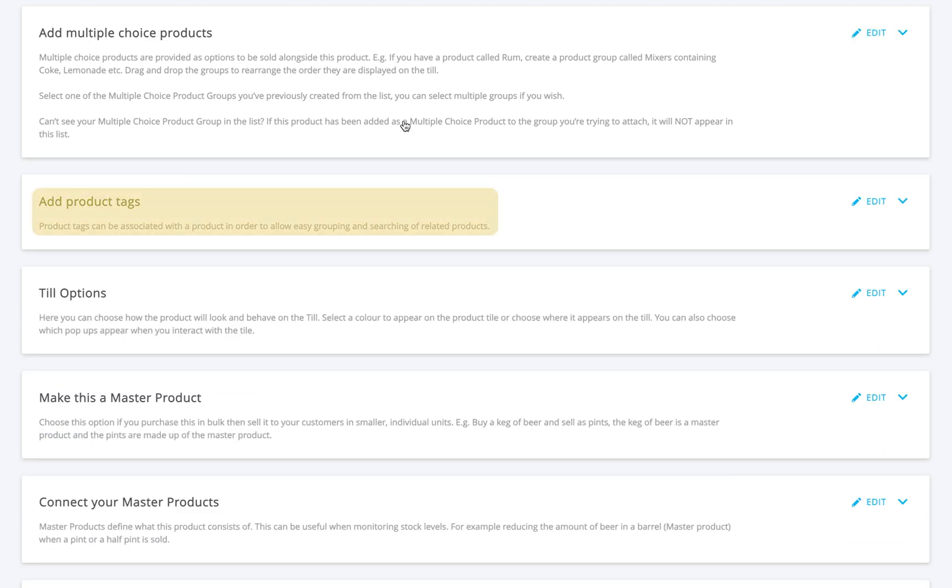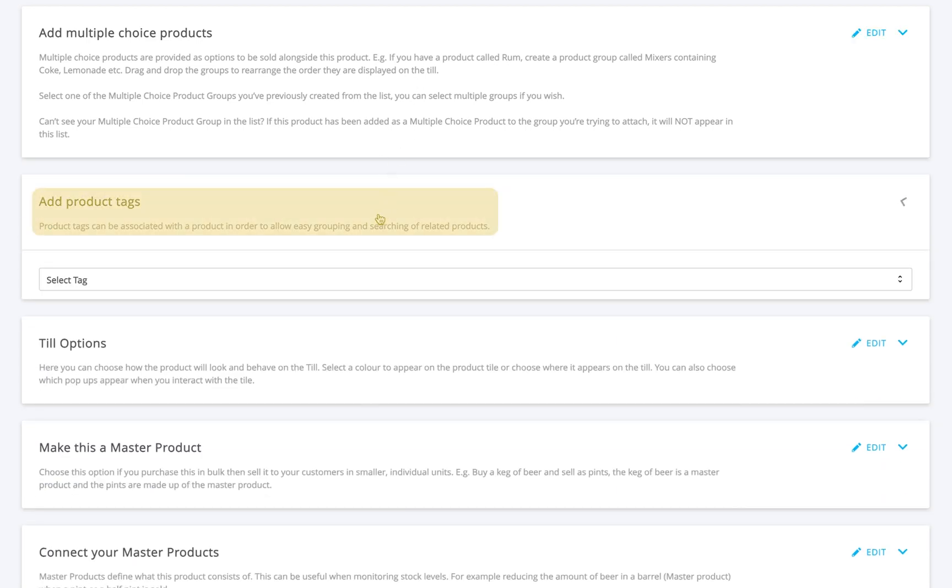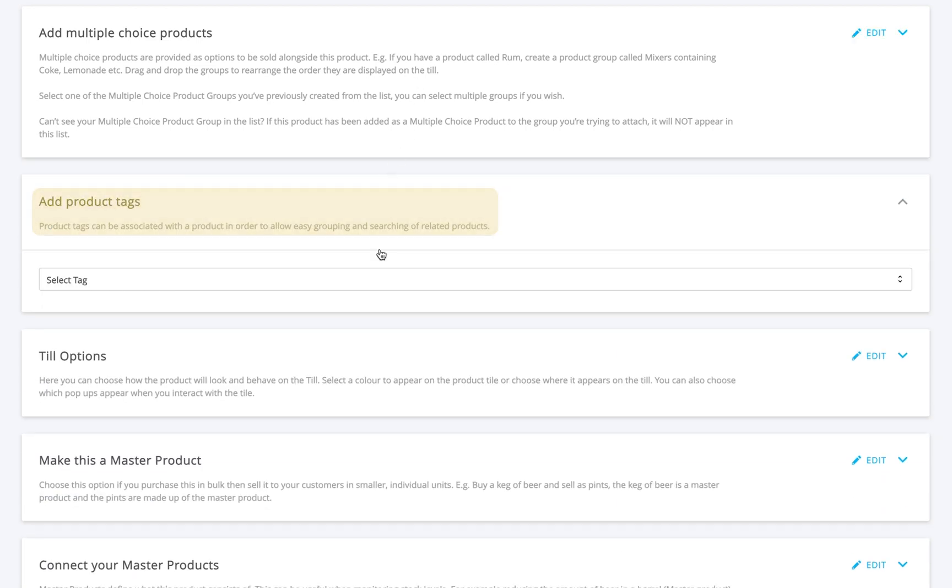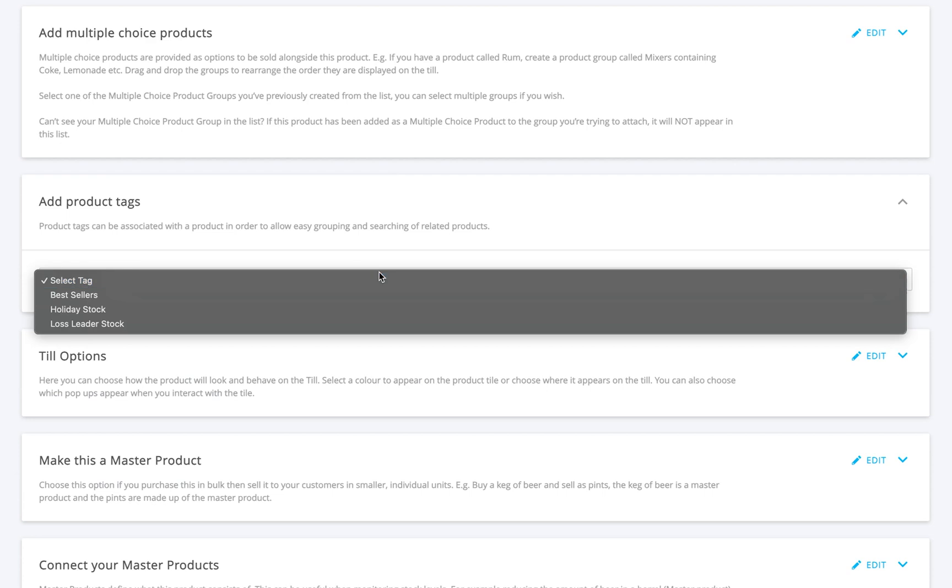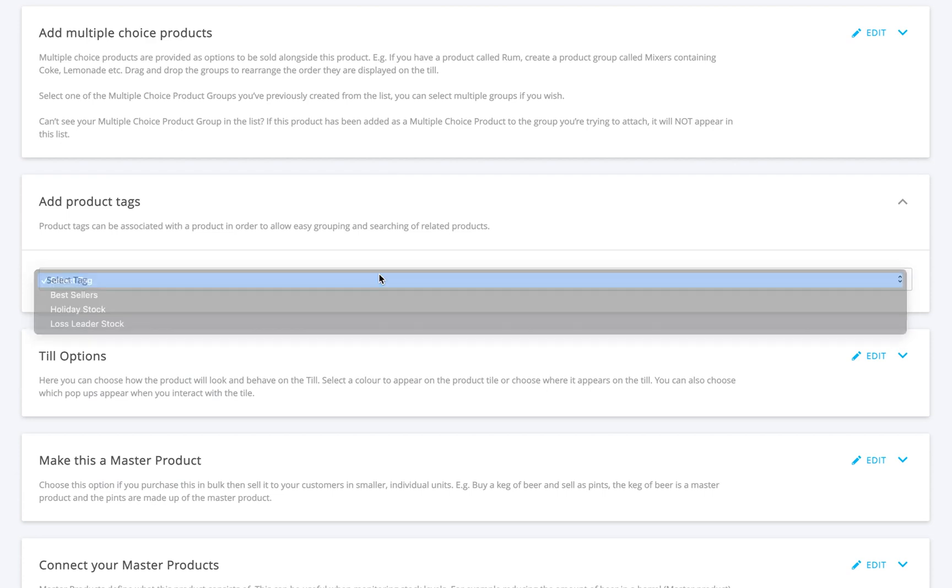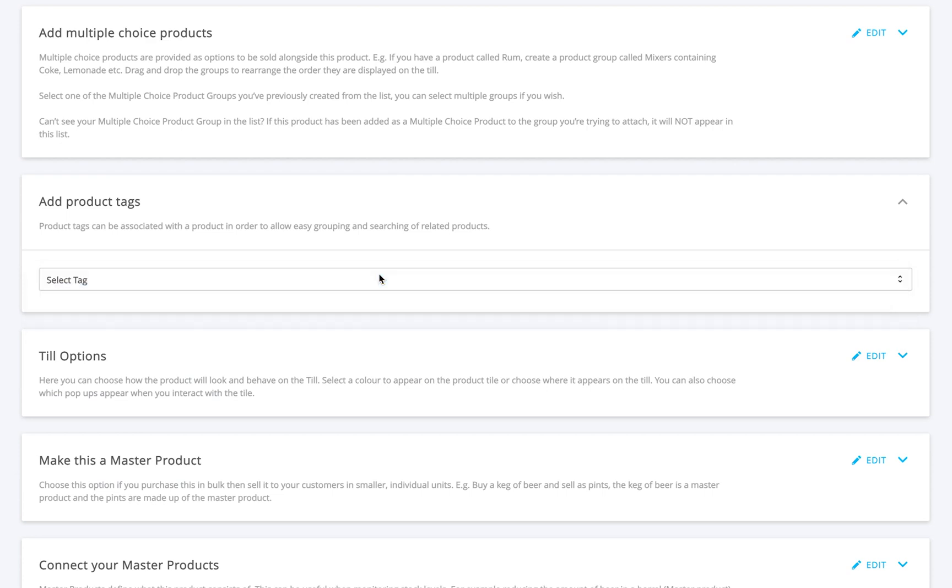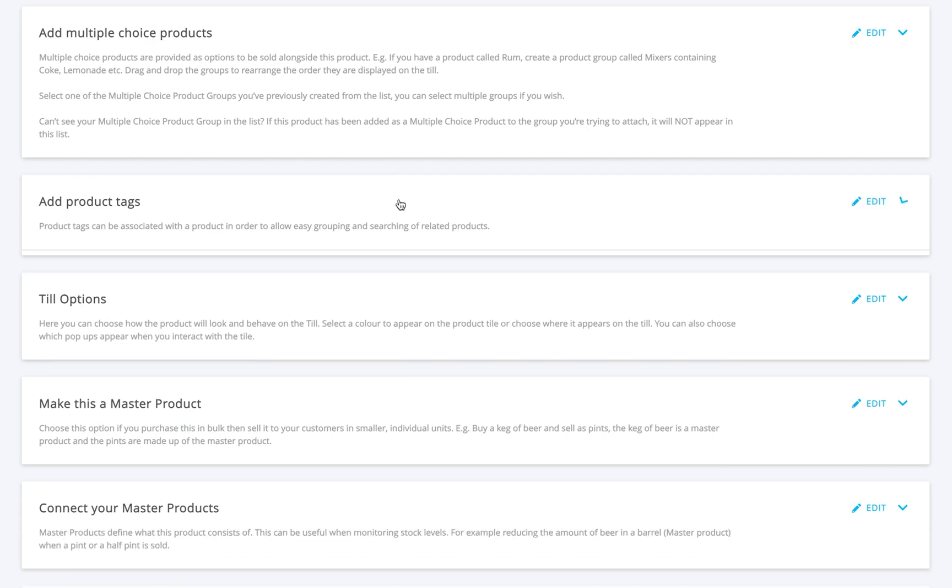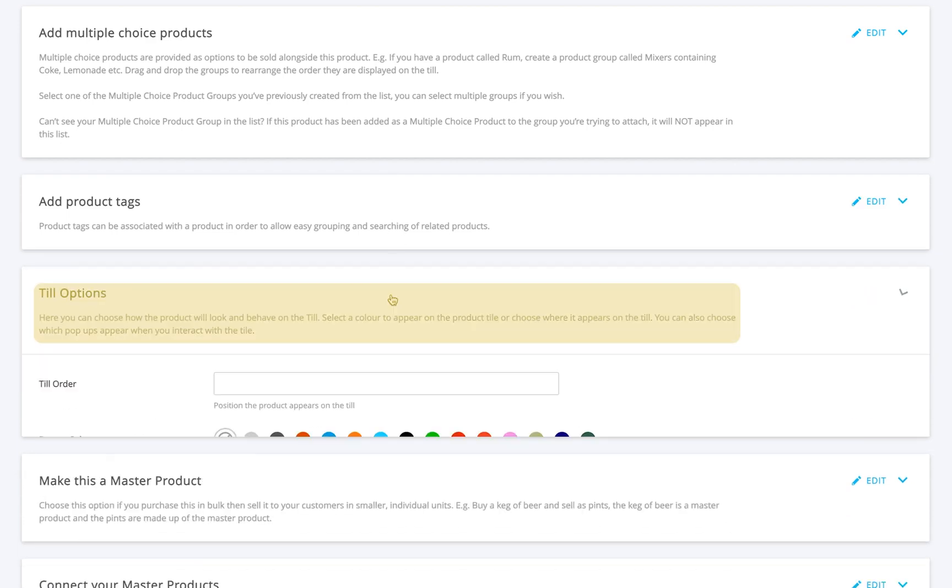Under product tags, you can add any tags you want to help organize or search for this product later. Then we move on to till options.